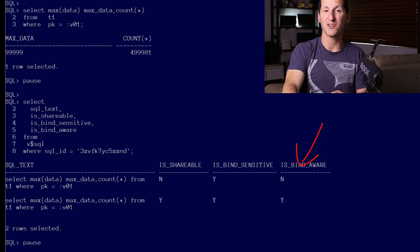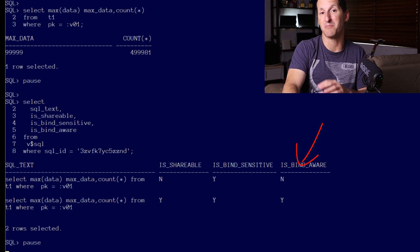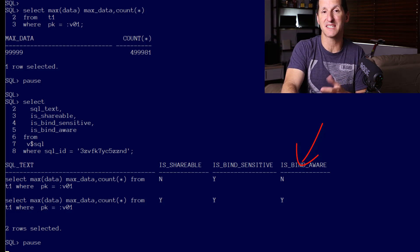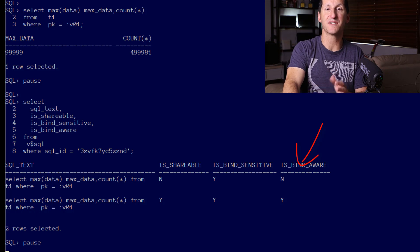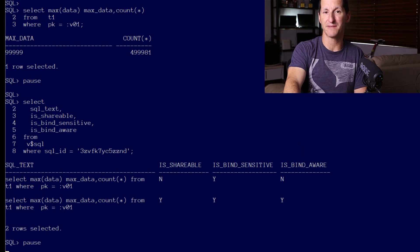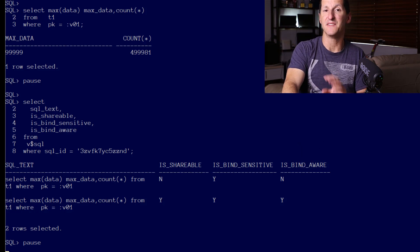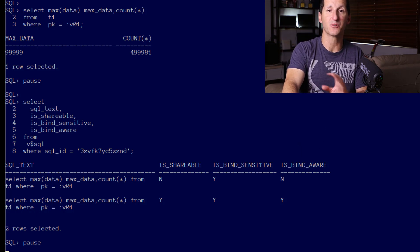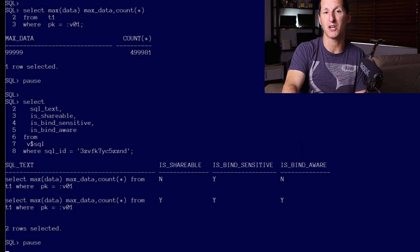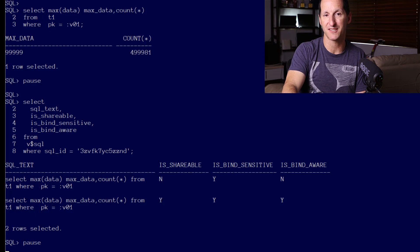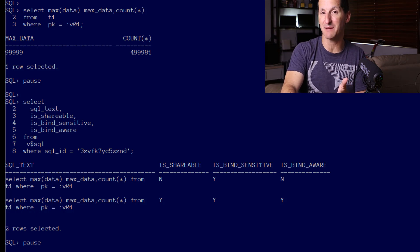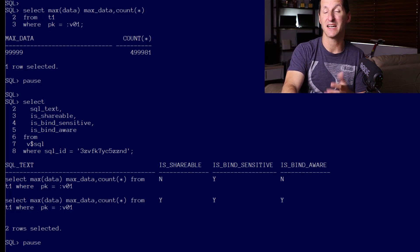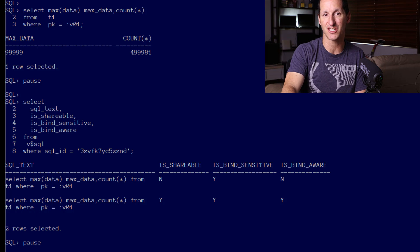This cursor has now made a special note to say when I throw different values of bind variables at it, this could have a critical impact on the optimizer plans. Because of that, the cursor has adapted, hence adaptive cursor sharing.